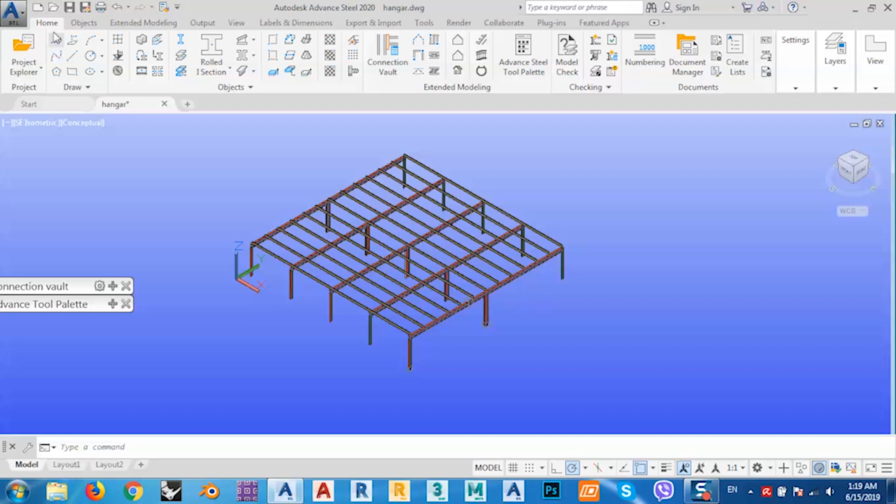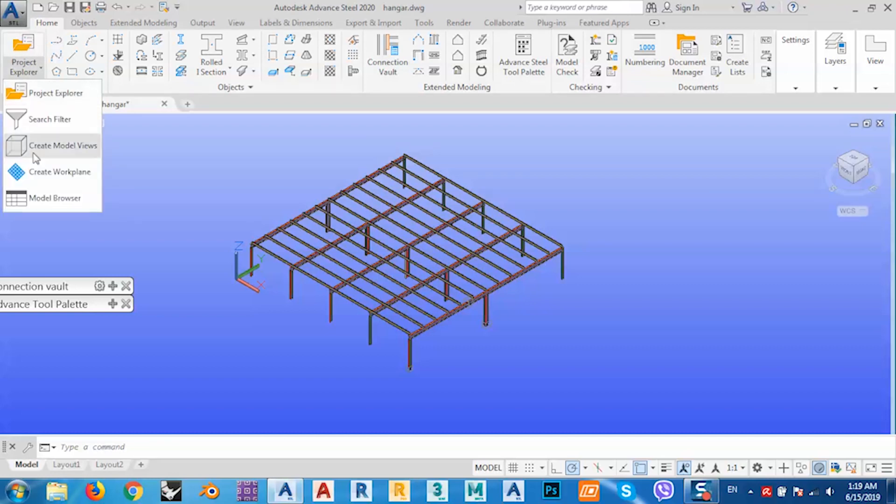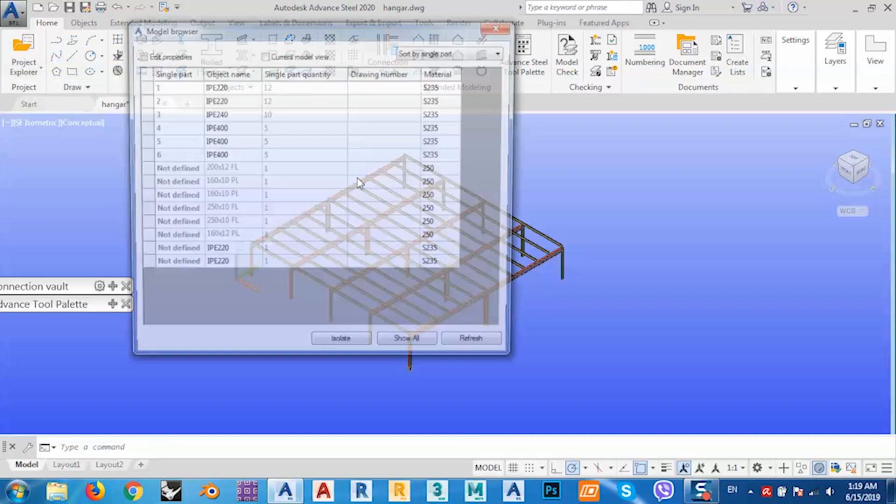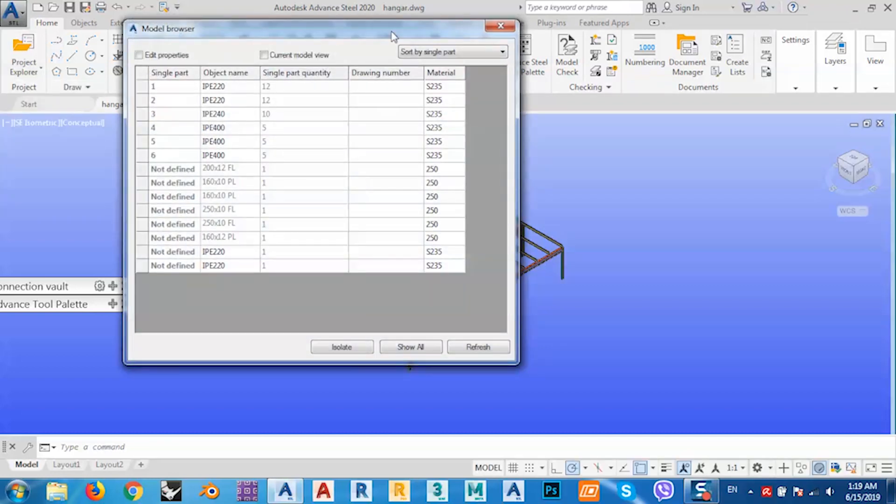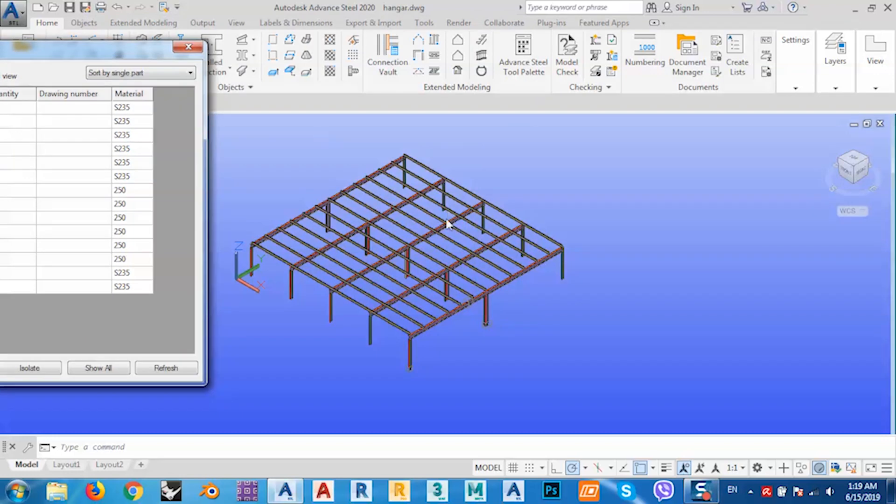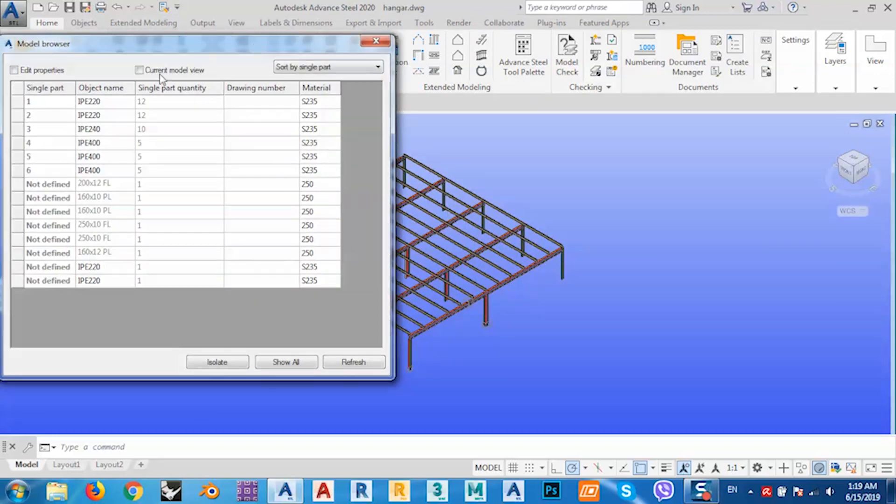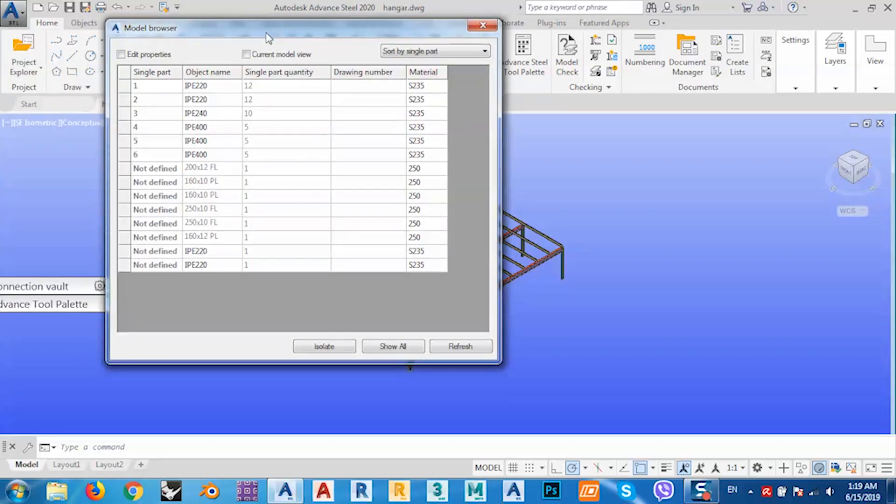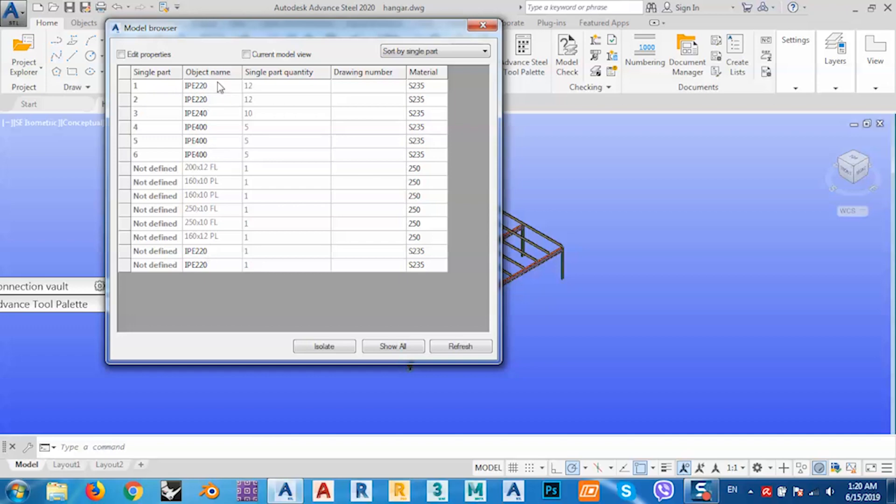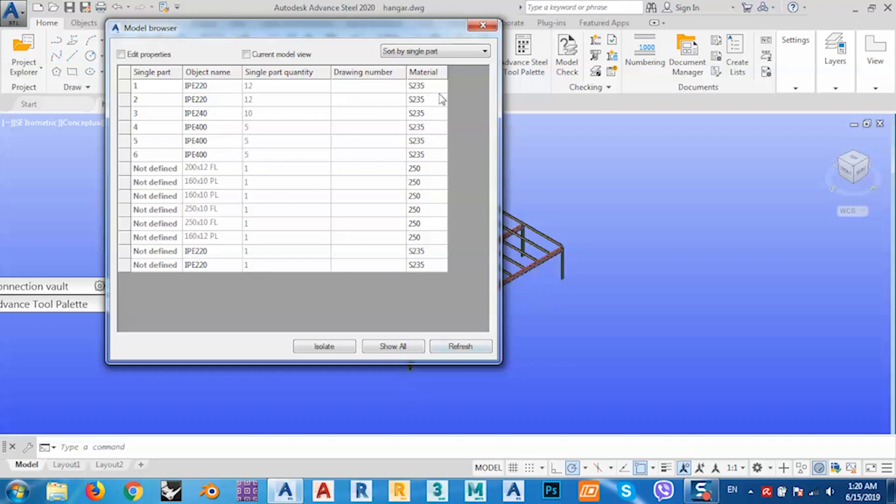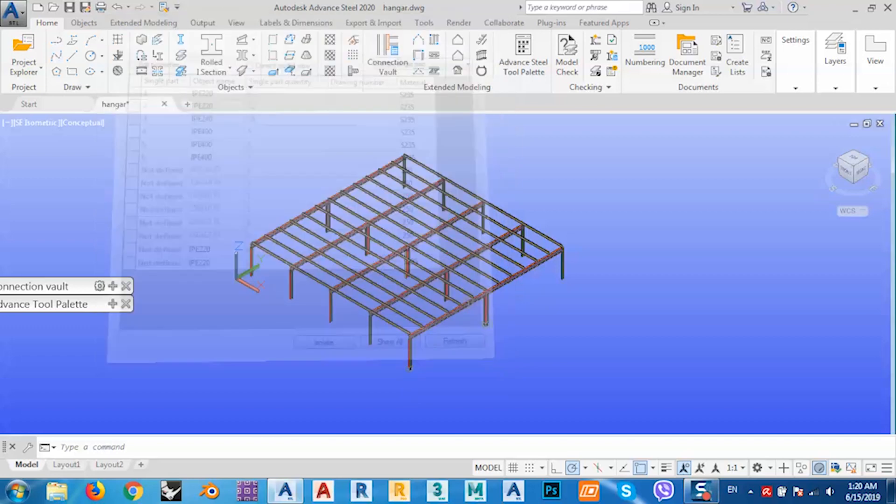It's from here, from Home tab, go to Model Browse. This Model Browse contains every single part that exists in my model. You see I have IPE 220, IPE 240, and IPE 400. See? Okay, so I have three types of sections.